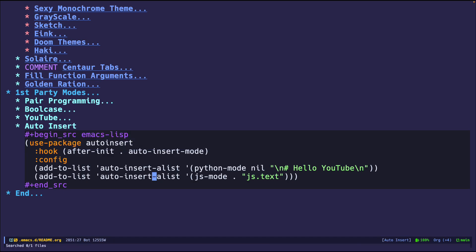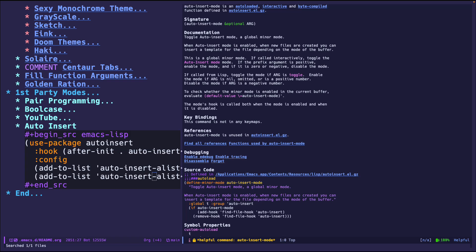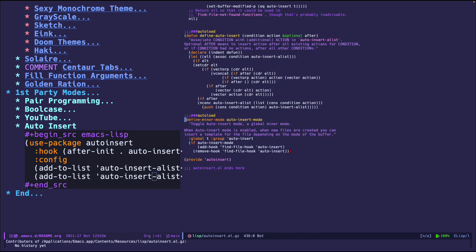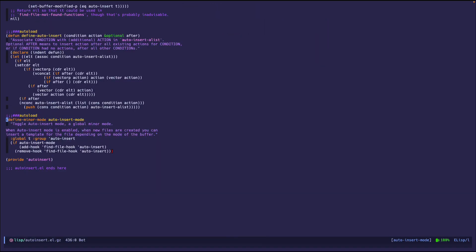But enough of that. Let me go to auto insert mode. Boom. Boom. Let's see. Let's jump. So like I said, it is a global minor mode. So you can see it has a global true right there.